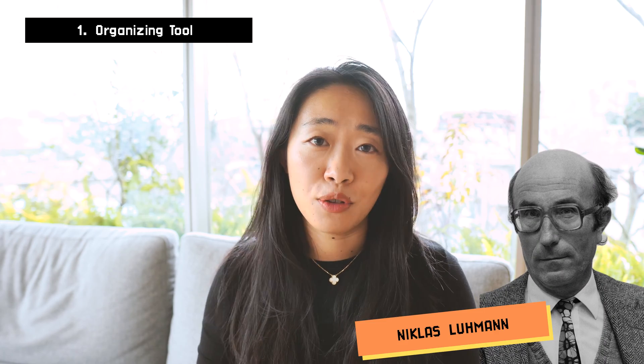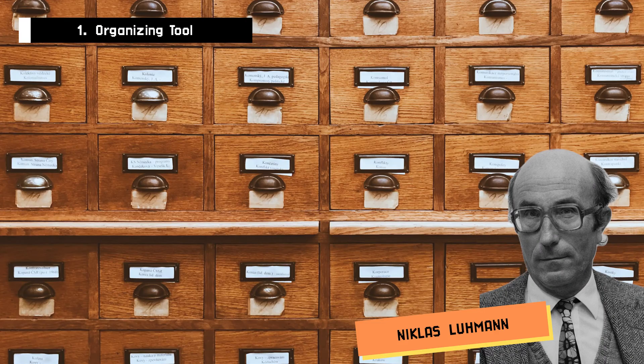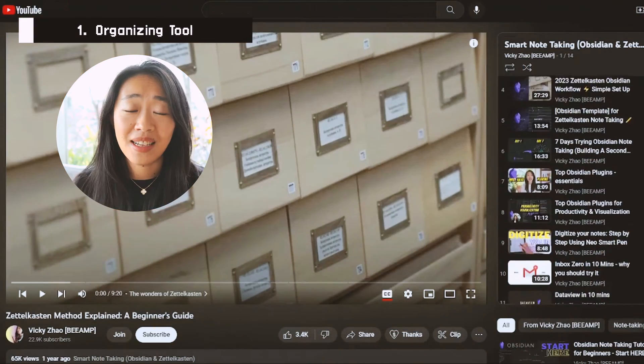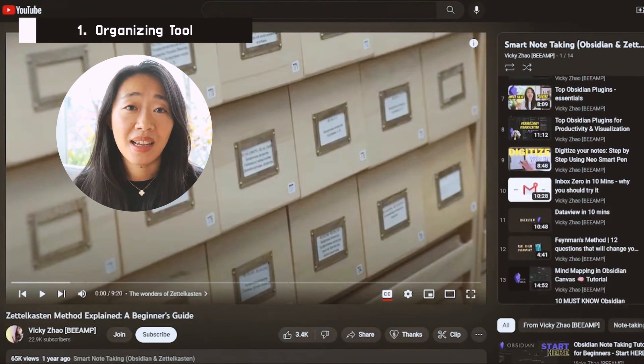As an organization tool, I actually want to come back to Nicholas Luhmann, who came up with Zettelkasten. You know, I use Zettelkasten in my Obsidian as well.